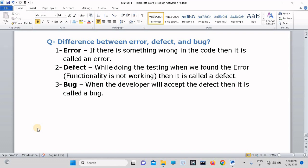In most IT companies, while in manual testing interviews, this type of question will be asked: error, defect, and bug - what is the difference?